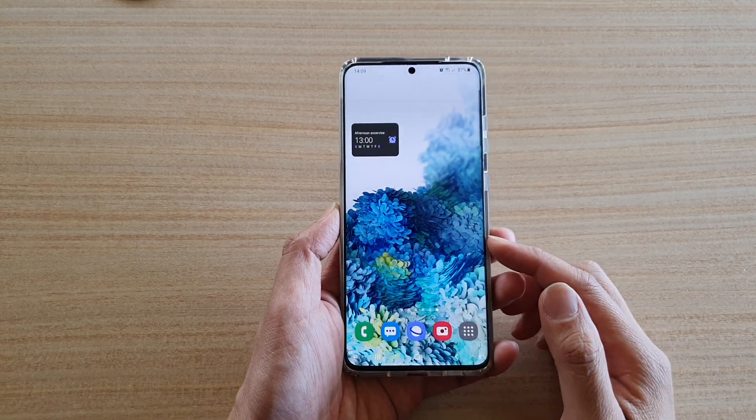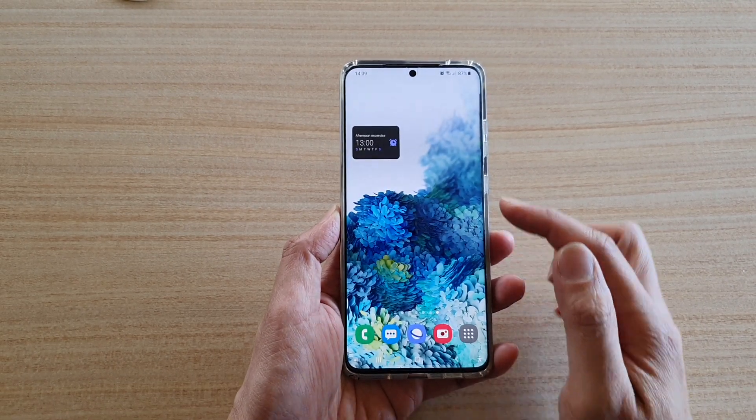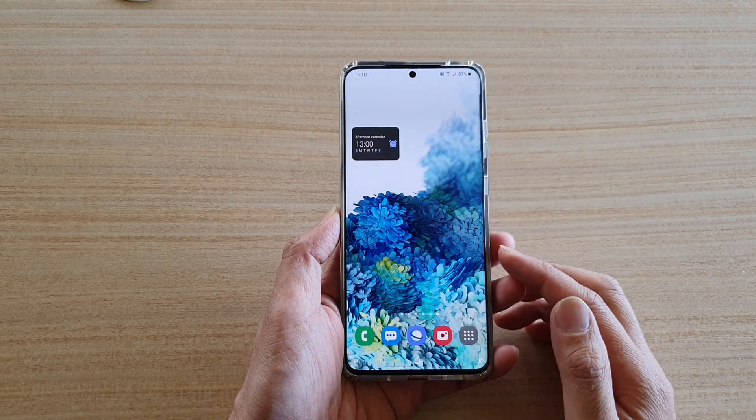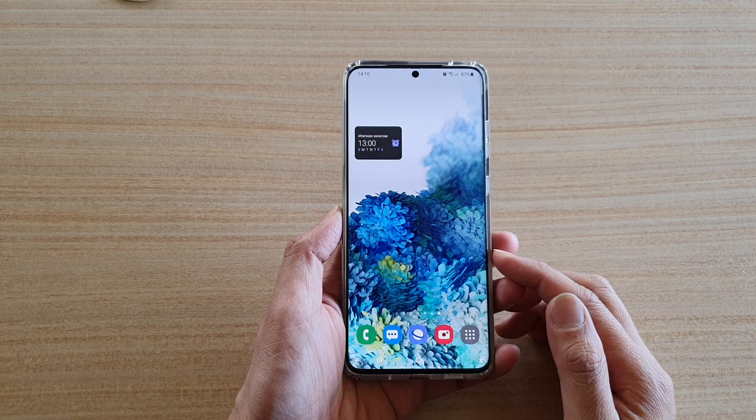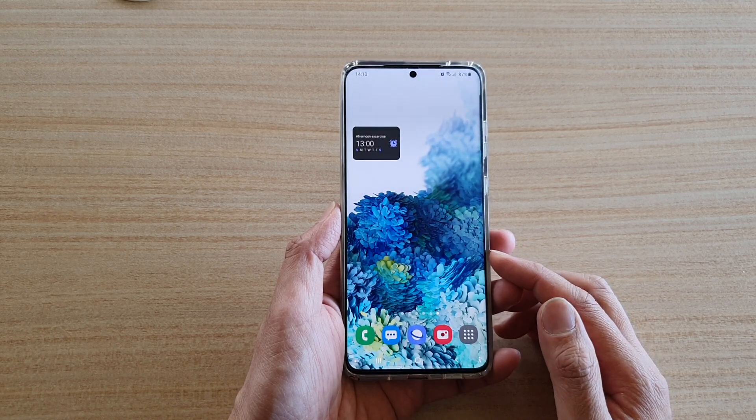In this video we're going to take a look at how you can add an alarm clock widget to your home screen on a Samsung Galaxy S20 series.